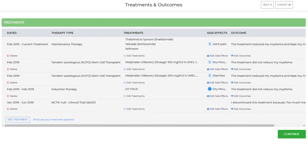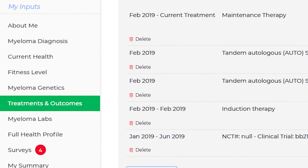To keep track of your lines of therapy, go to HealthTree and track your disease on the treatments and outcomes page.